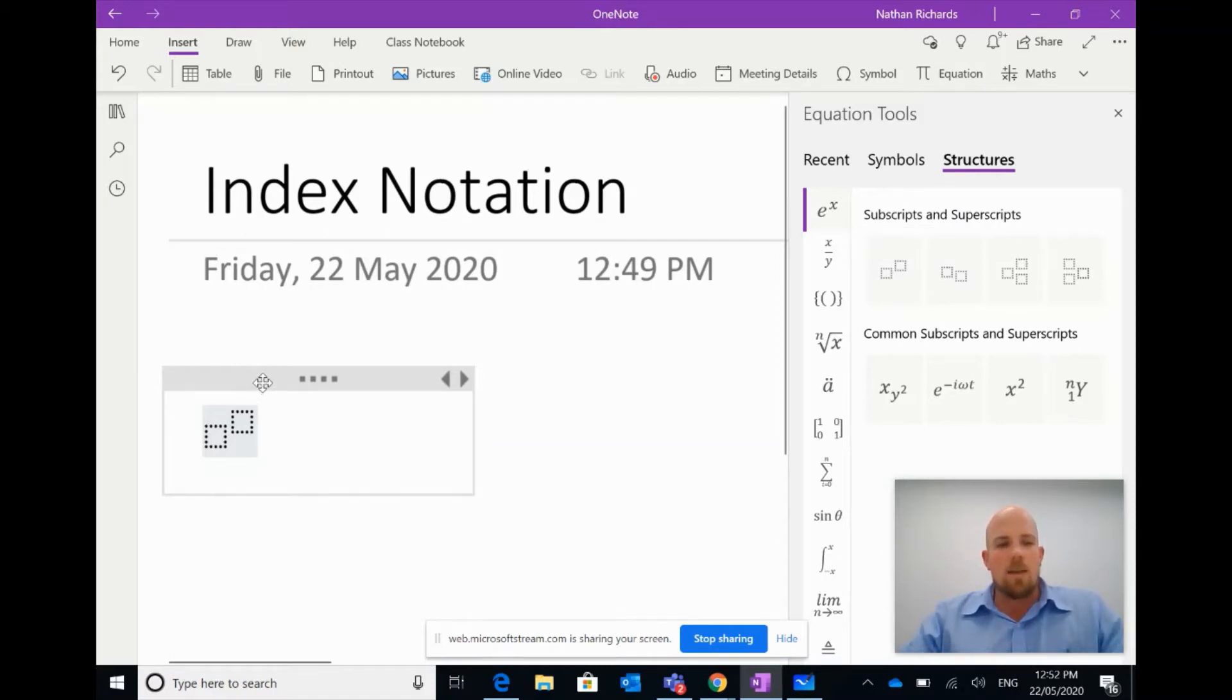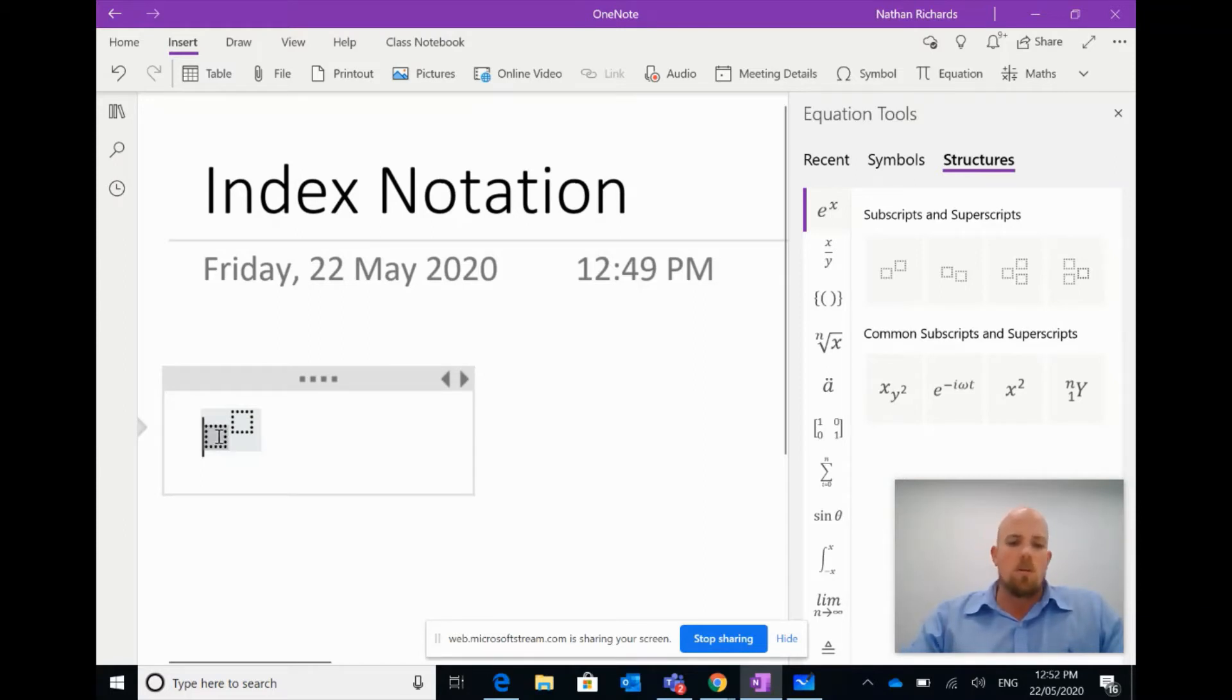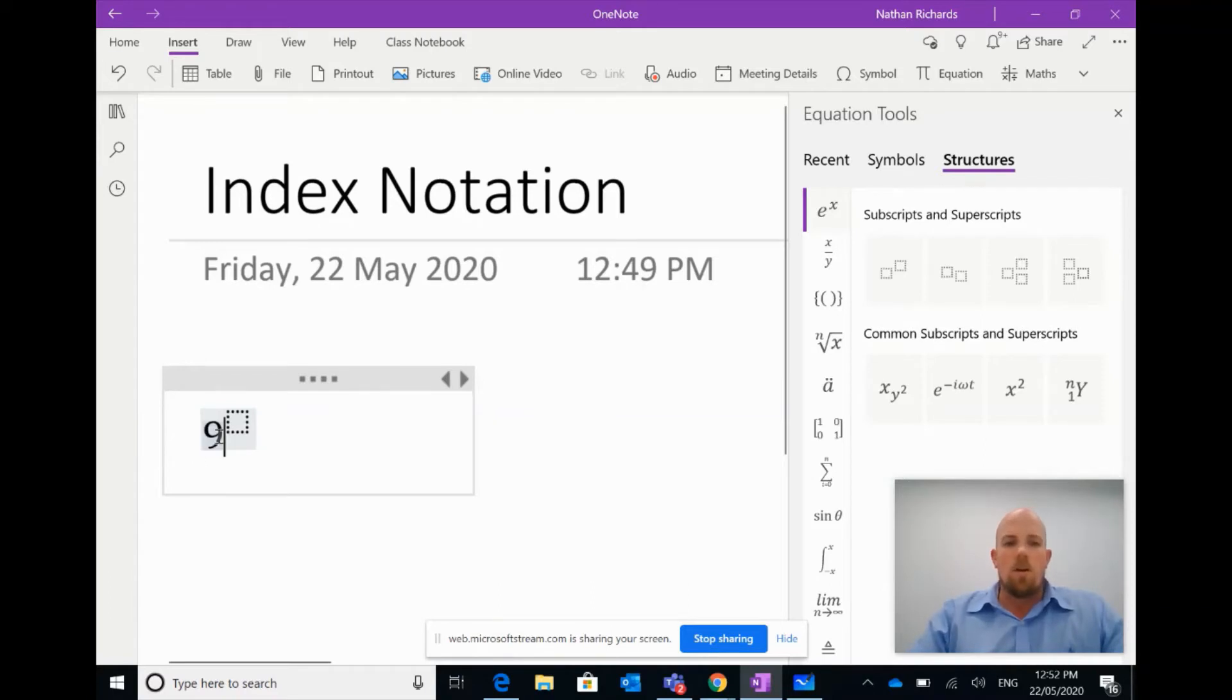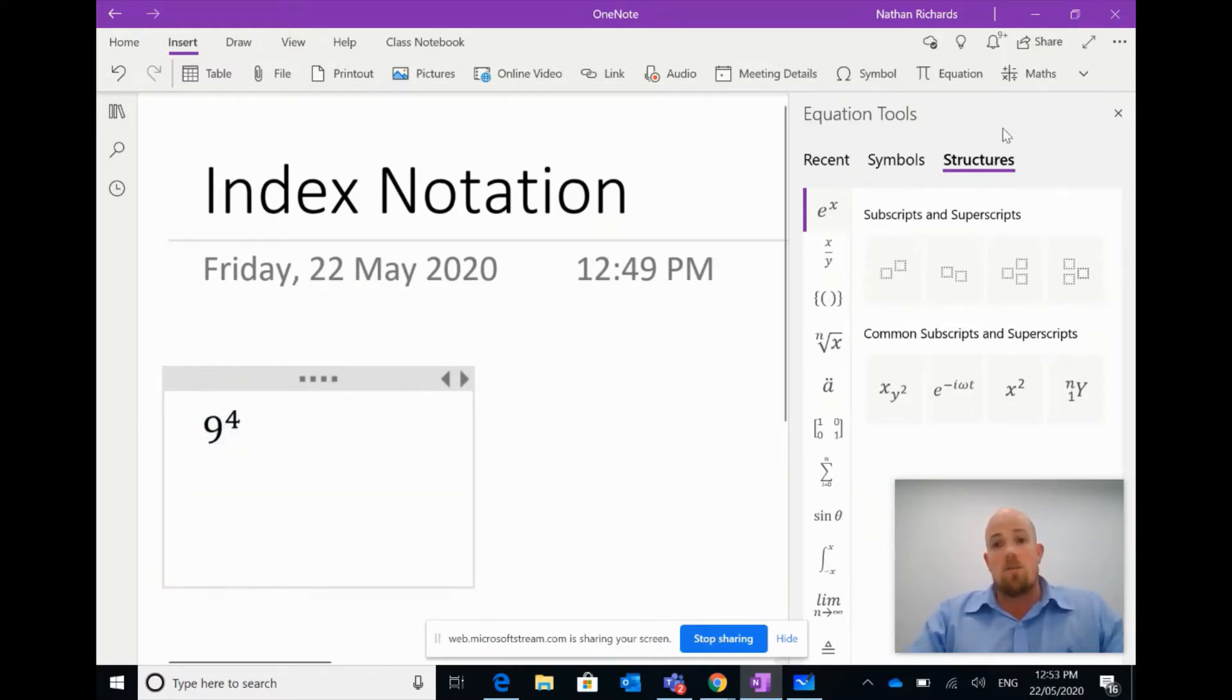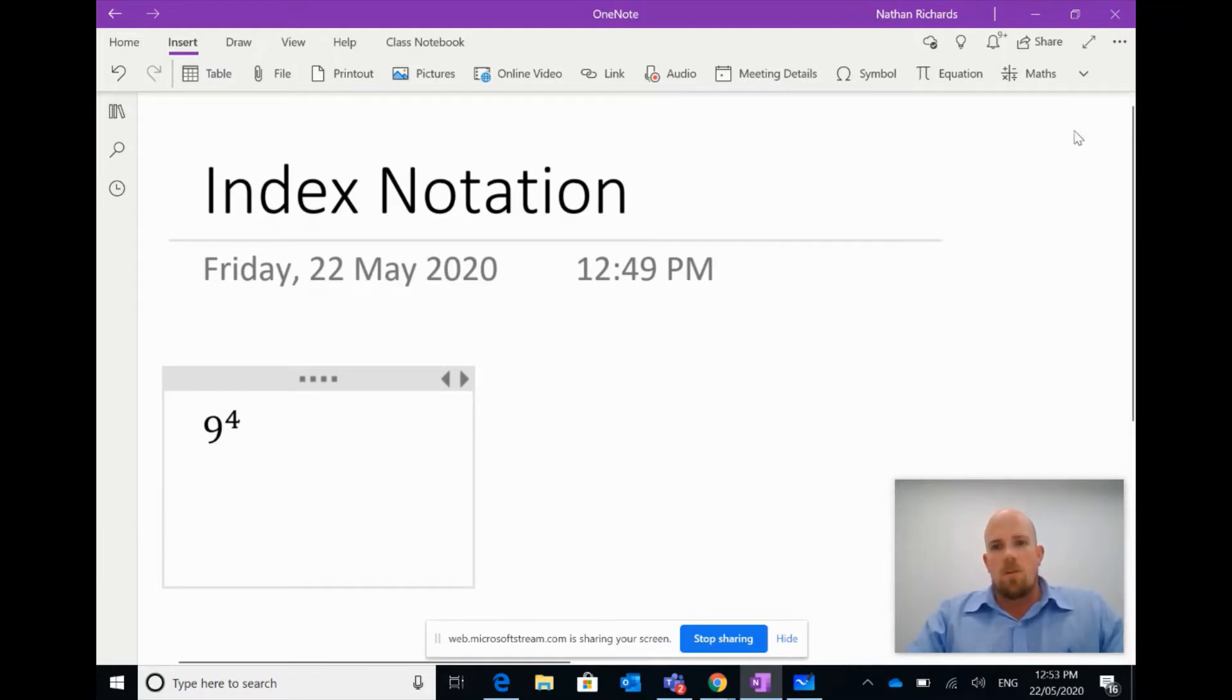And you'll notice here on my actual page that it's changed. So what I can do then if I click the first little box, I can write something, if we go nine, and we click the second box to the power of four. It's written my index notation there for me.